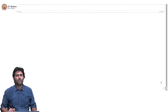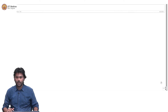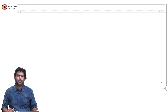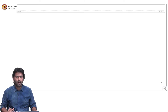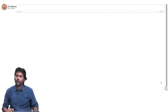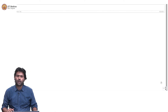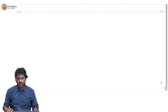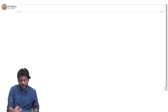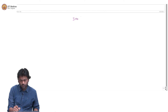Hello everyone, my name is Arun Rajkumar and I am an instructor for the Foundations of Machine Learning Theory course. Today, we are going to look at an Introduction to Optimization.